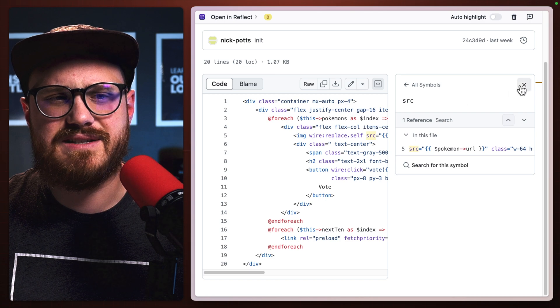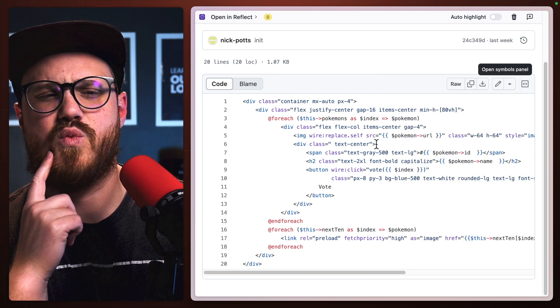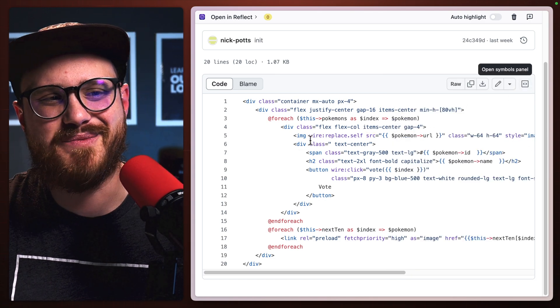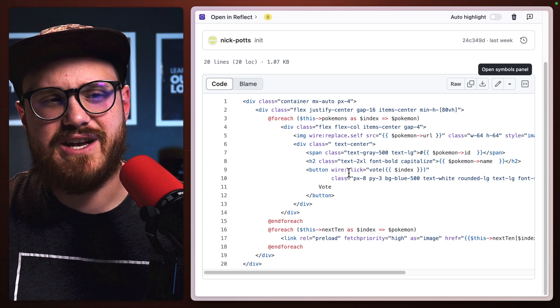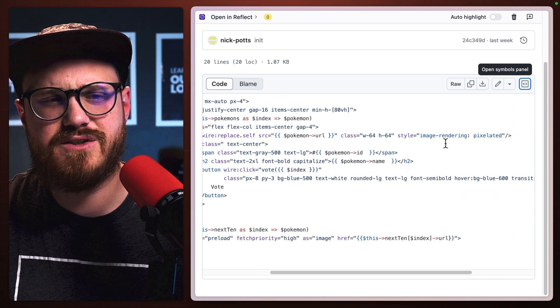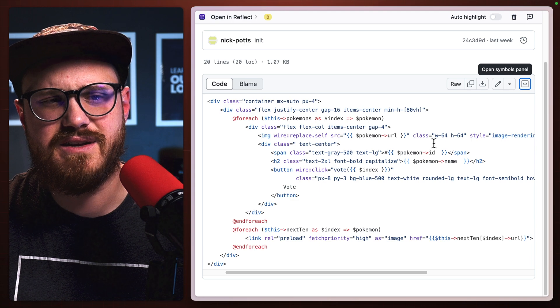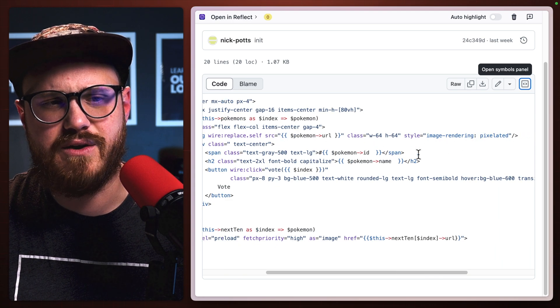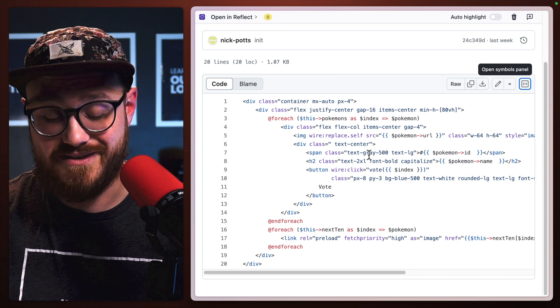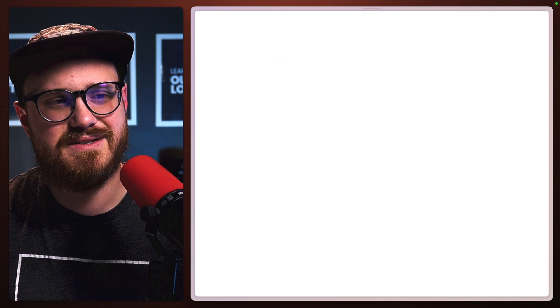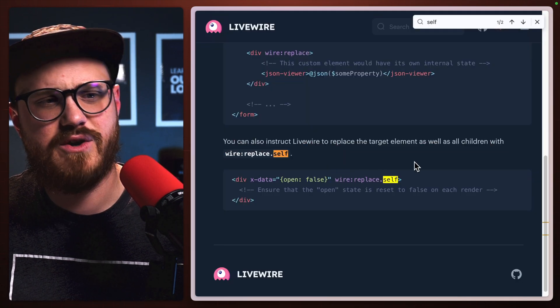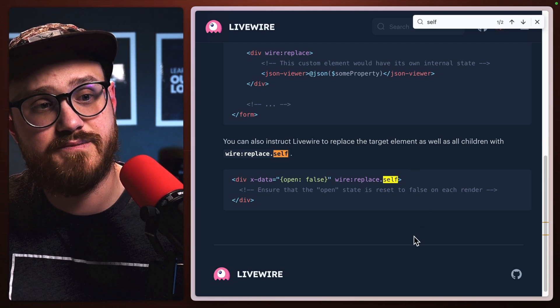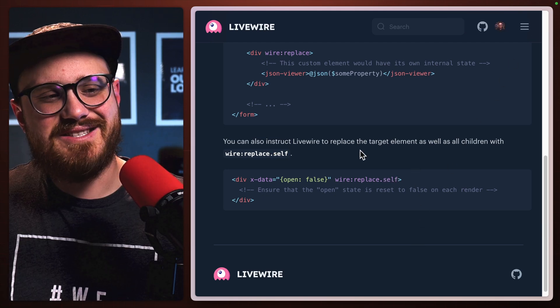And this is also interesting too, the wire.replace self. I wonder if there's... I wonder if that is an optimization that I can make as well. I actually haven't seen it too much. Yeah, because that's replacing the image for the Pokemon URL. Very interesting. I actually didn't see that until now. Let's check. Wire.replace self. You can also instruct Livewire to replace the target element as well as all children. Very interesting.